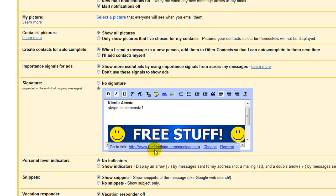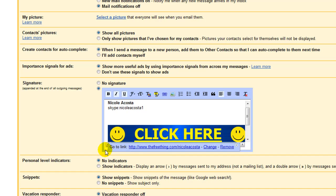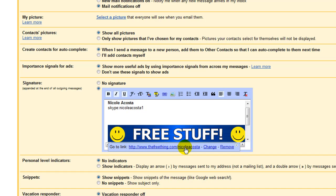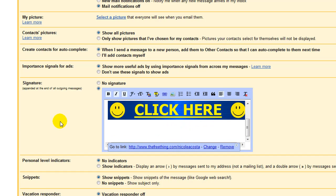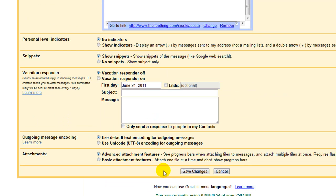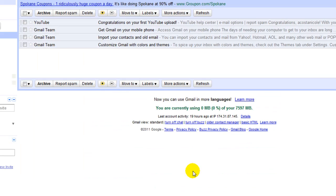And then you can see that it says go to link right there. So, we're going to scroll down and click on Save Changes.